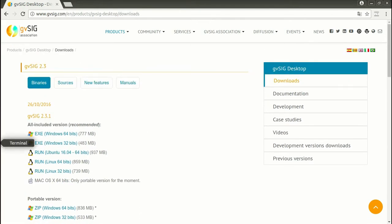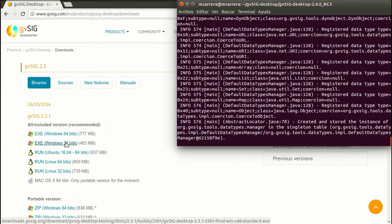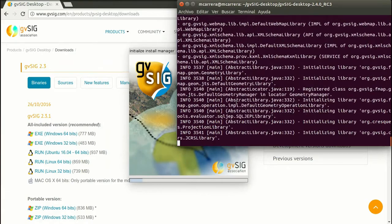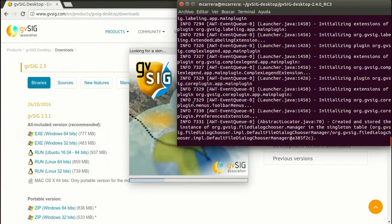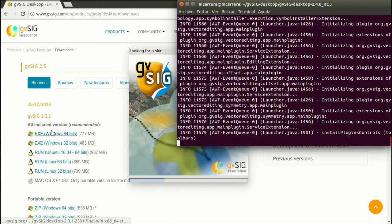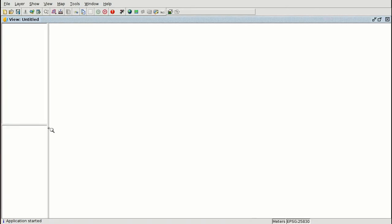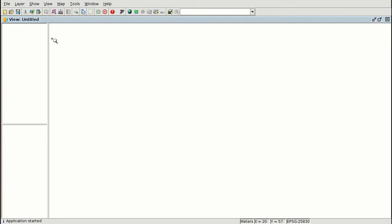After installing GBSIG we are going to run the application. I'm going to run it from the console, but in the installable version you will have access from the desktop. I'm going to use the last version, which is 2.4, but it's still in development. It's the same as 2.3.1.